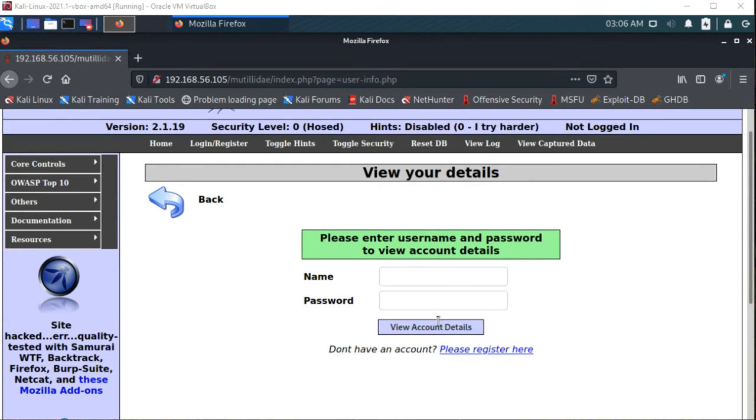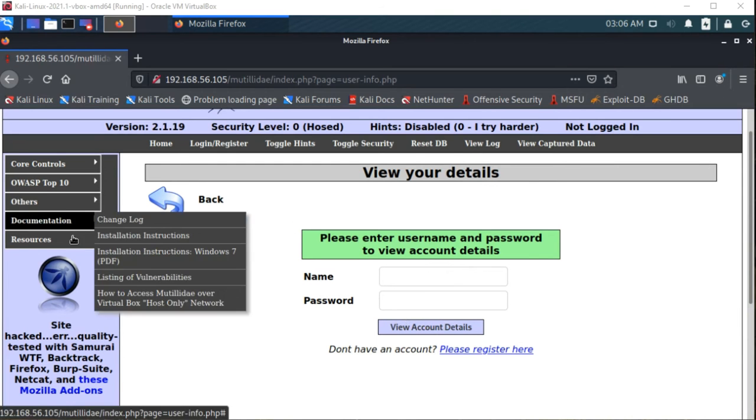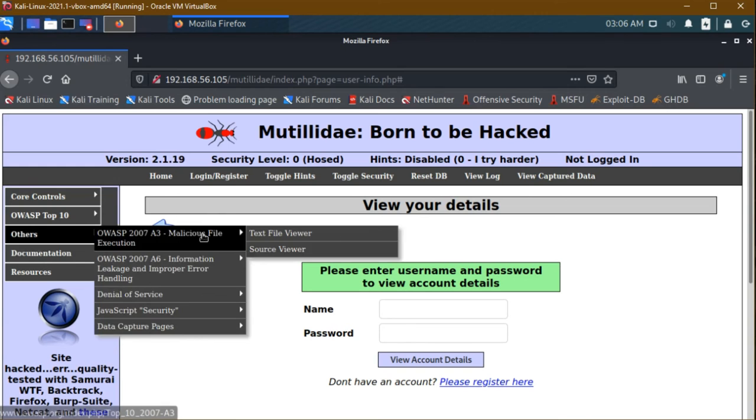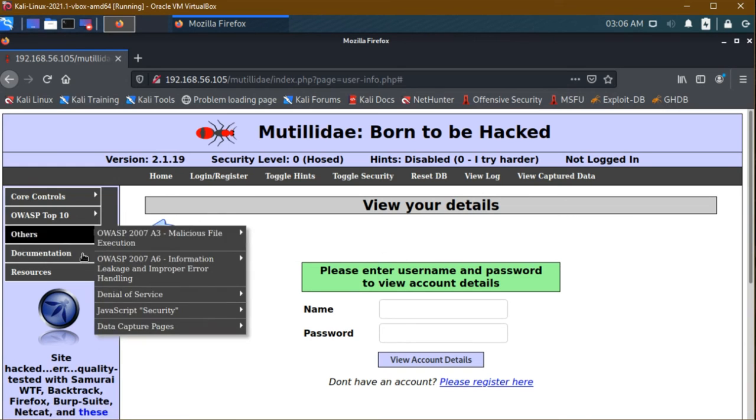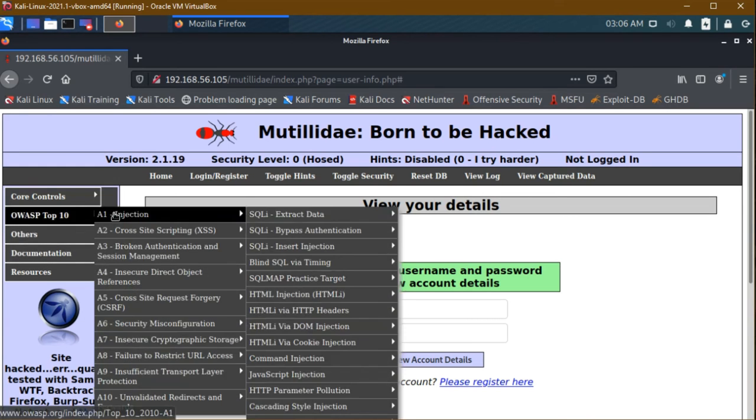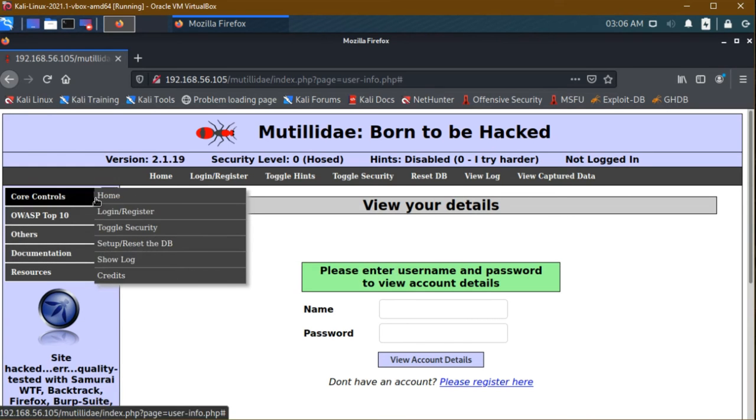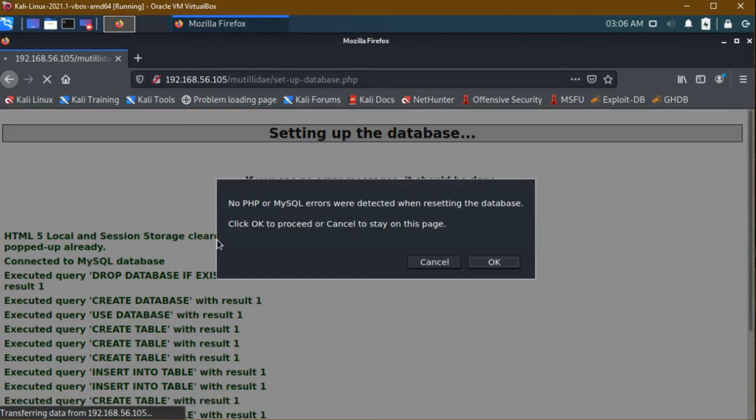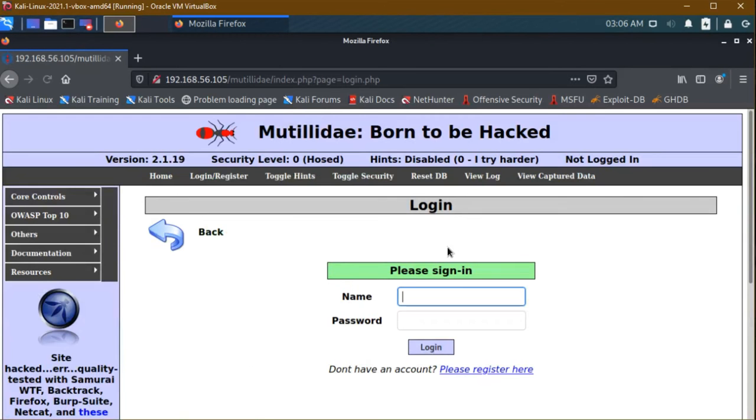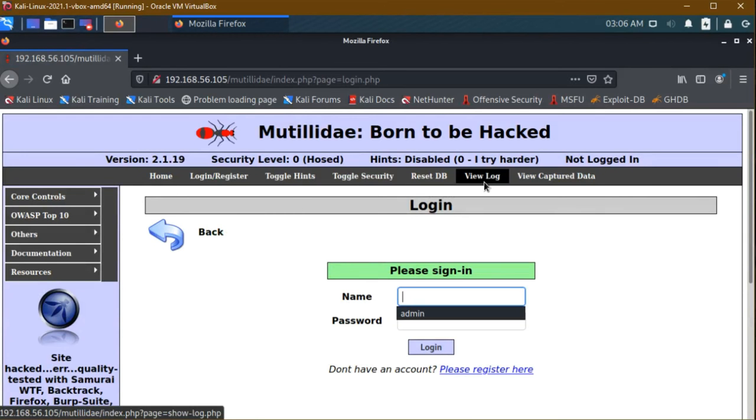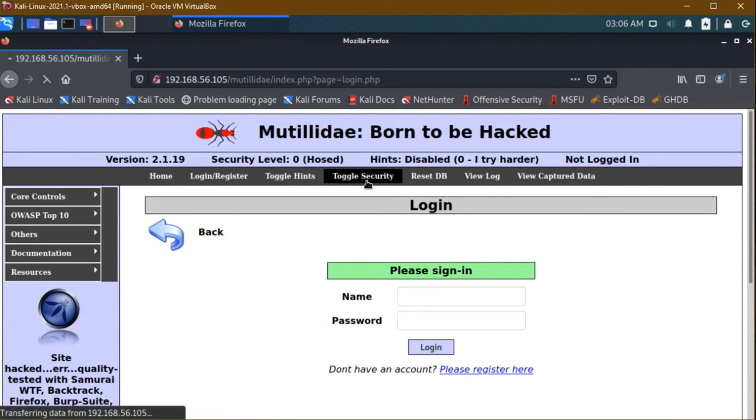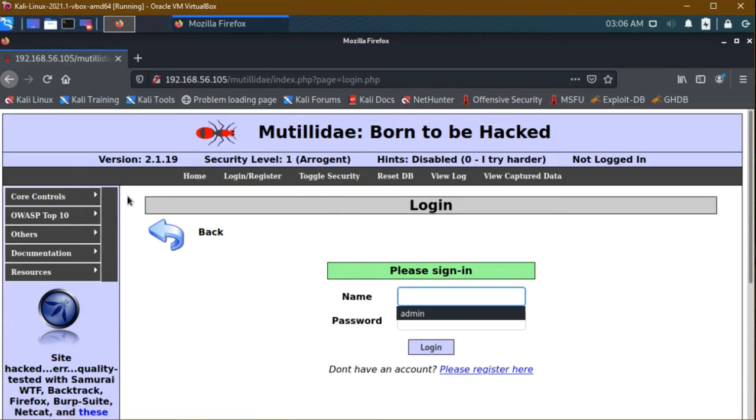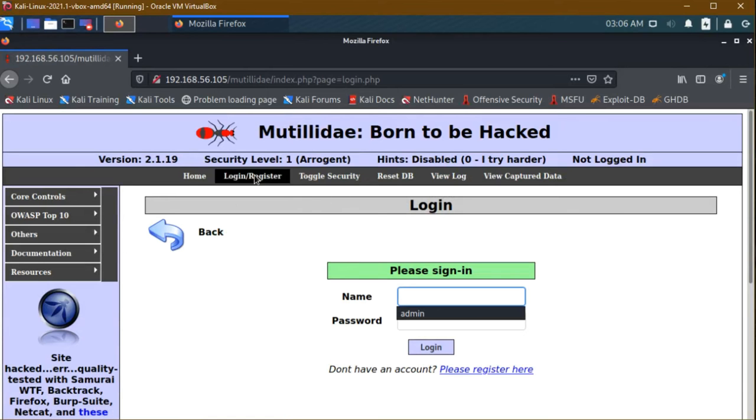Here's the documentation and resources. All the things are available here - brute force login, register. All the things will be there. If you want to reset the database, click reset. Toggle security - all the things we are going to see in later sections.